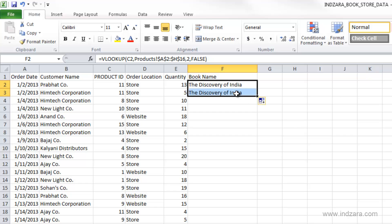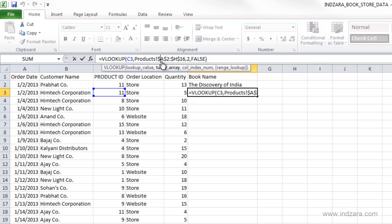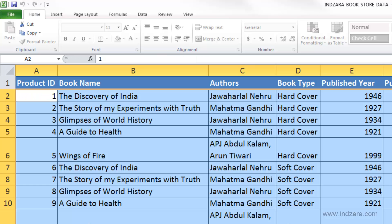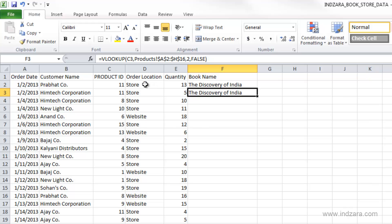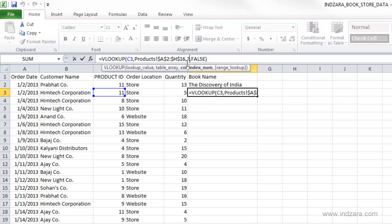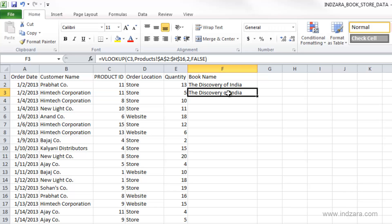And now when I copy over, what happens is Excel is incrementing the cell reference here from C2 to C3, which is good because every time we go one row down, we want to see a new line's product ID and then go and search in our product sheet. So this works great. And this array, since we locked it, will remain exactly the same and the column number 2 will not change, will remain exactly the same and false argument also does not change.